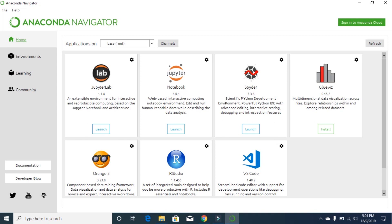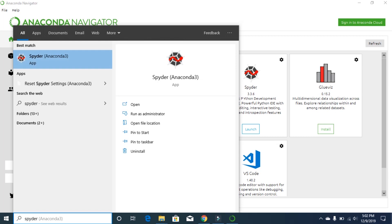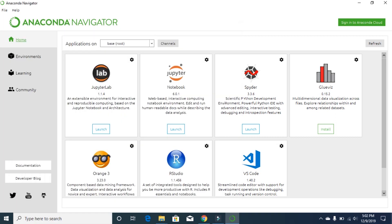In the next video, we are going to look at launching Spyder. And if you want to launch any of these products, you don't need to come to Navigator every time. You can press the Windows button and just search for Spyder to start it directly. That was a small demo on downloading and installing Anaconda.